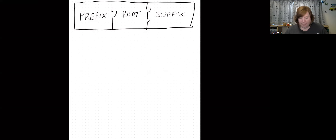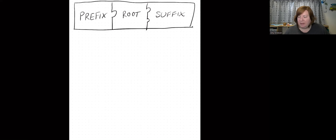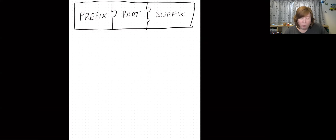So what we're going to do — I should minimize everything. So we have a prefix, root, and suffix.